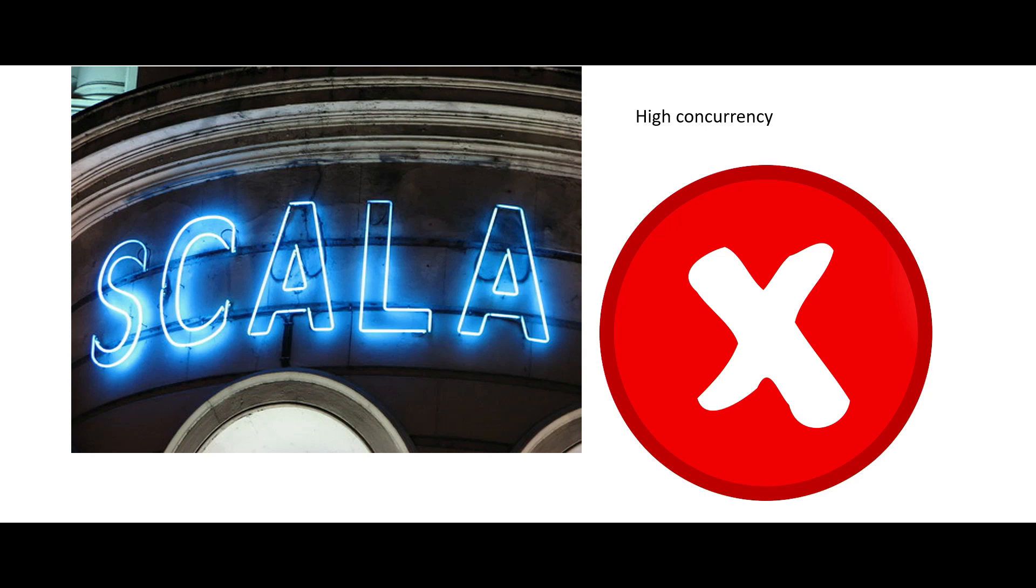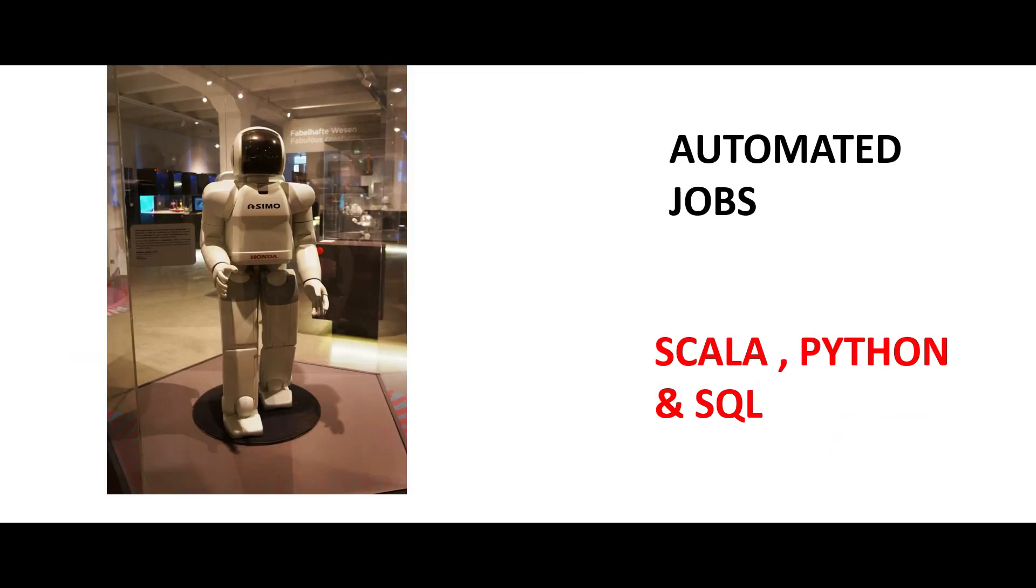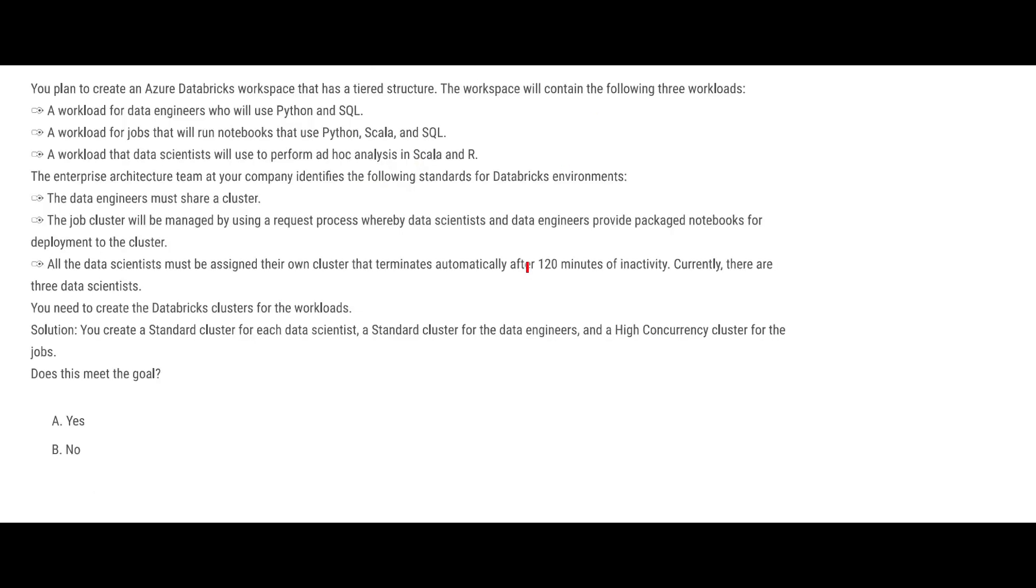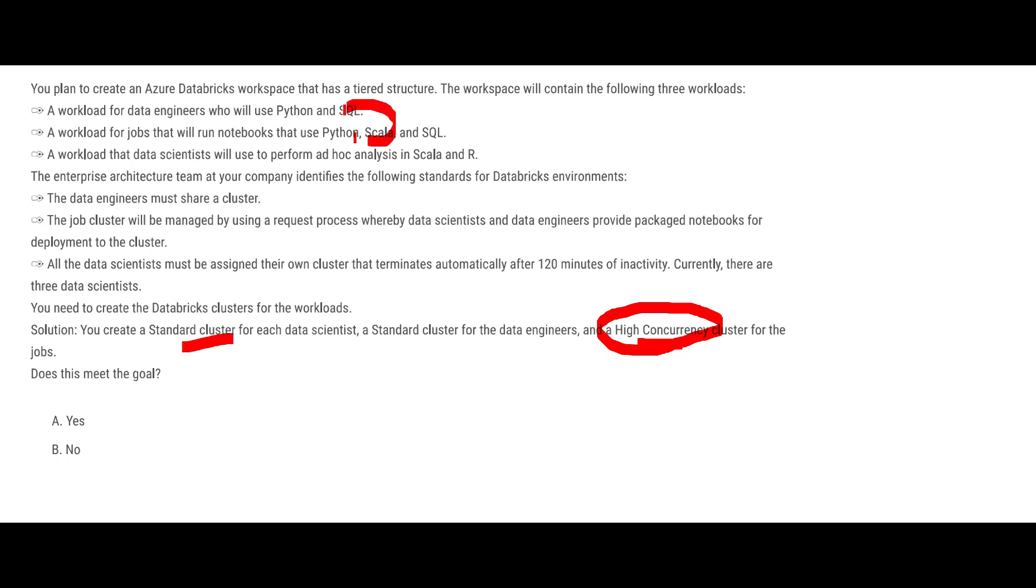The problem with Scala is that it does not work with high concurrency clusters. So you should remember this thumb rule to answer these questions. That means automated jobs, you have to use standard cluster. The same is true for data scientist - data scientists should use standard cluster, which is fine. And jobs should use standard cluster, but here they mentioned high concurrency. See, if you use high concurrency for jobs and your jobs are making use of Scala, then this will not work. So our answer would be no.